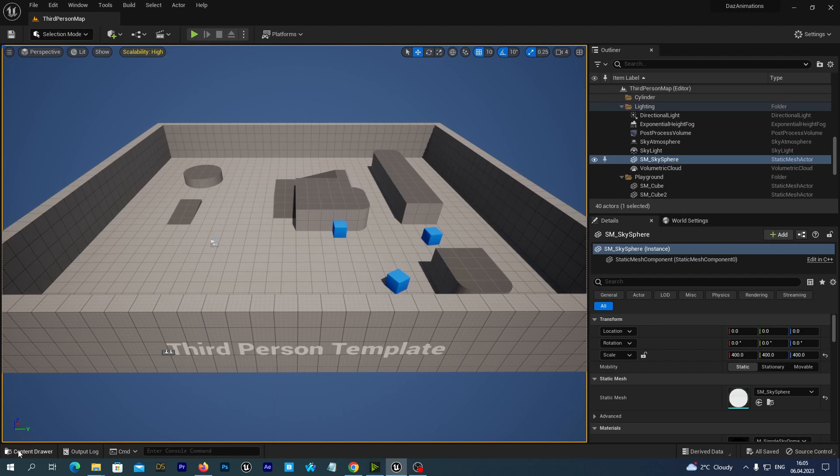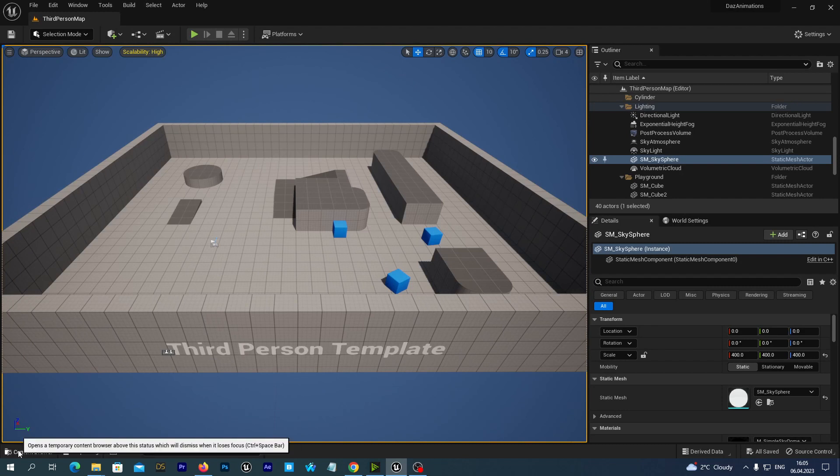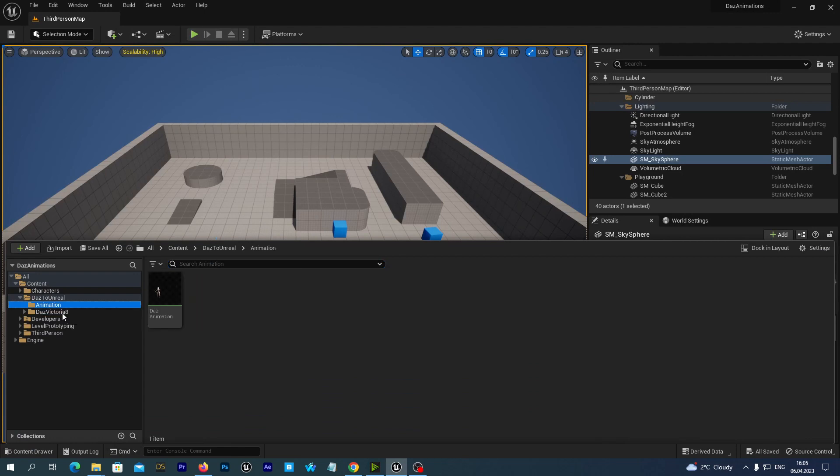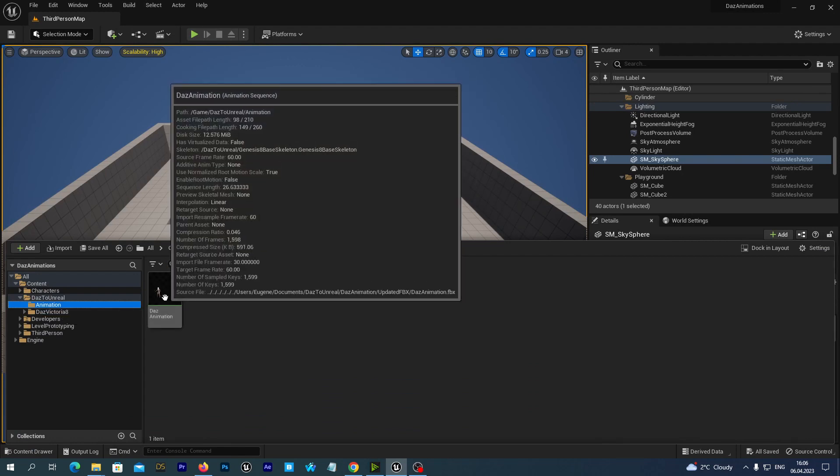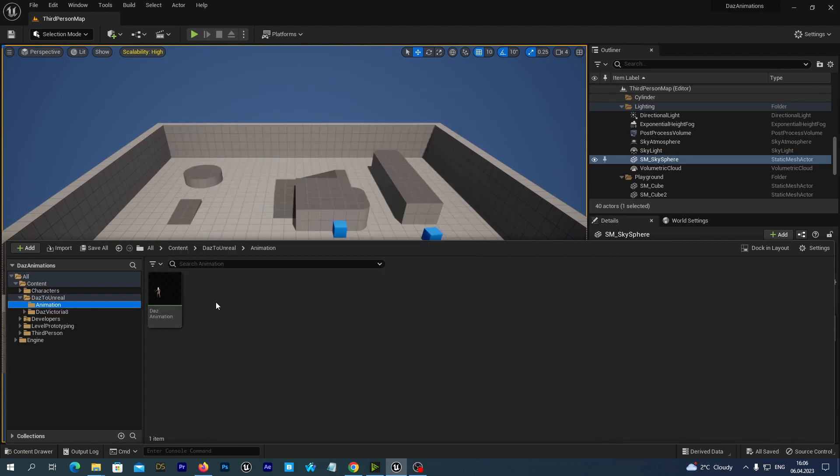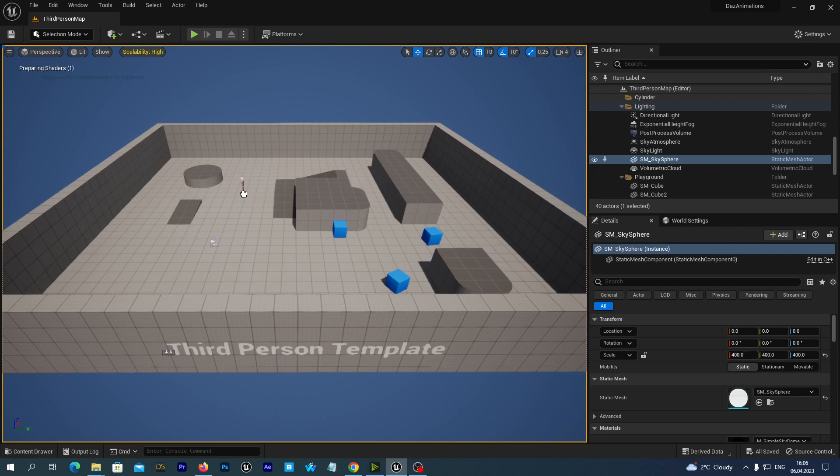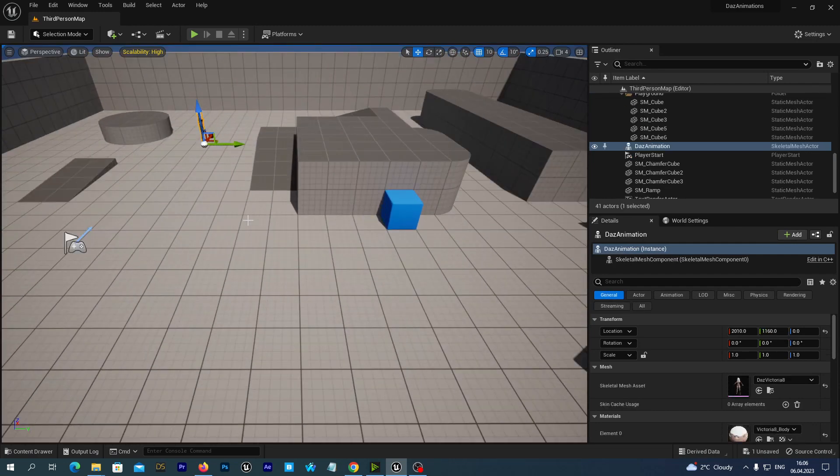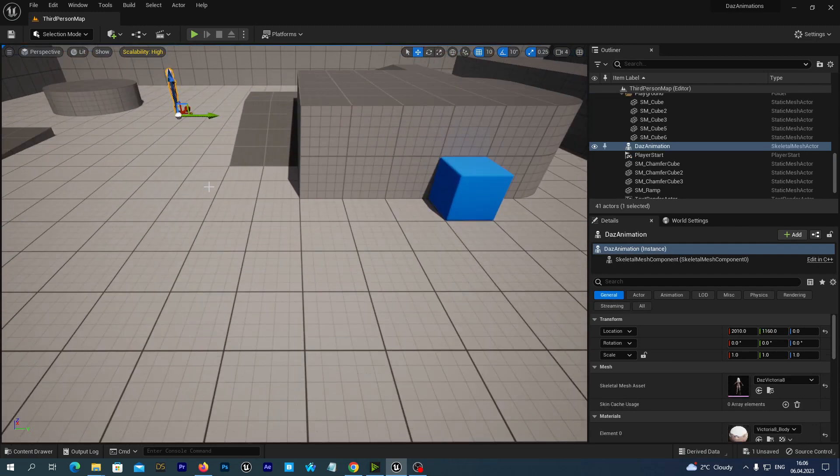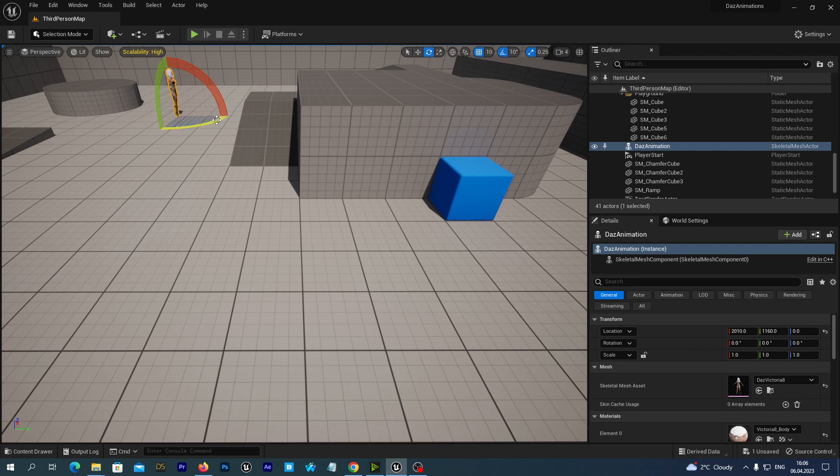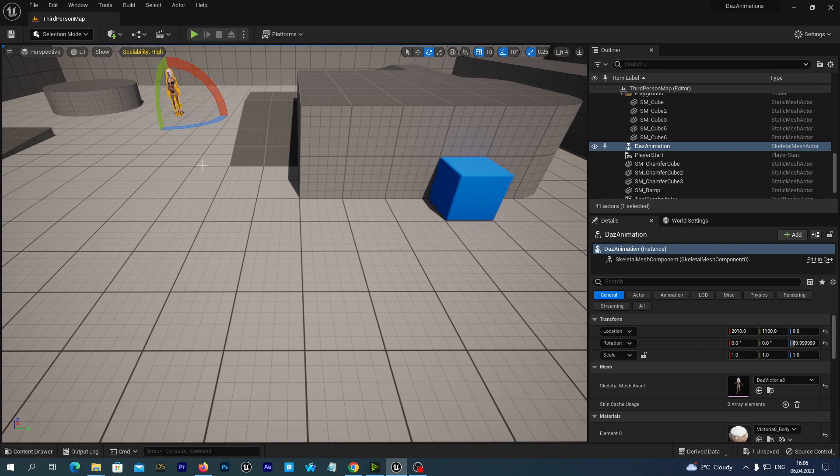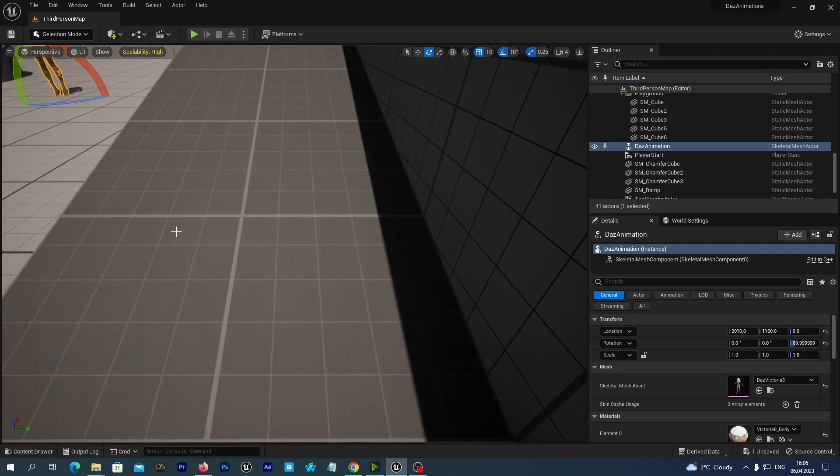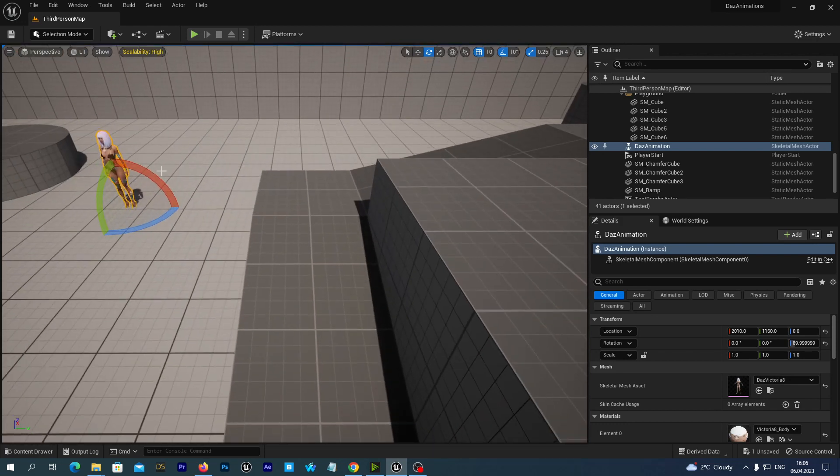Now to check it out, let's just go to our Content Drawer, DAS to Unreal. And we can directly drag and drop the animation onto our level. Let's rotate it a little bit just to see how it works.